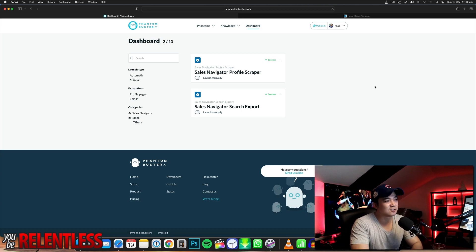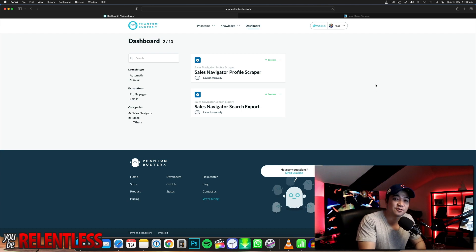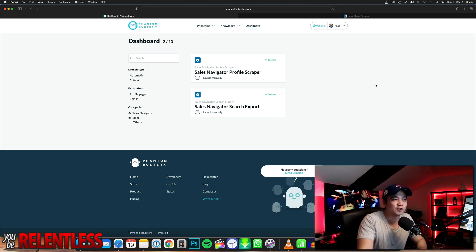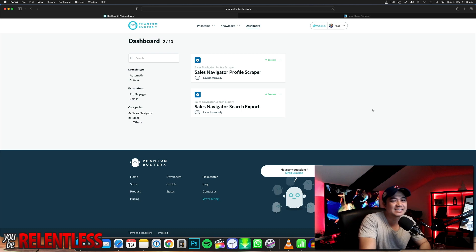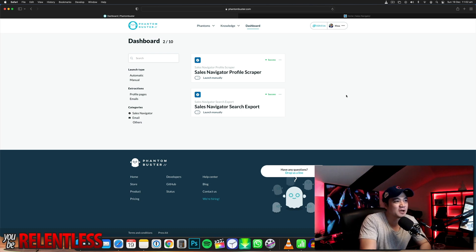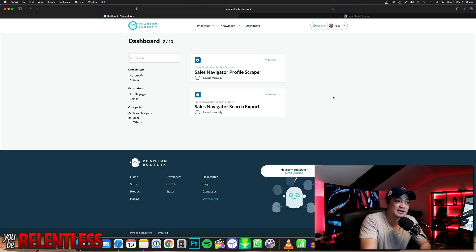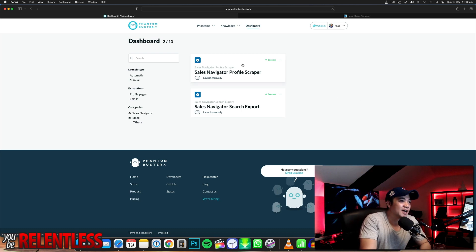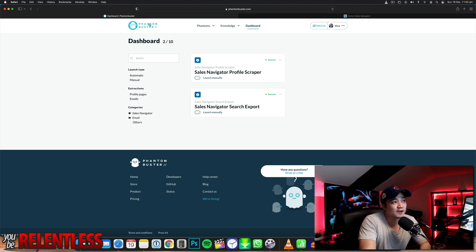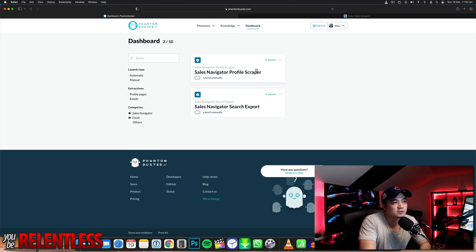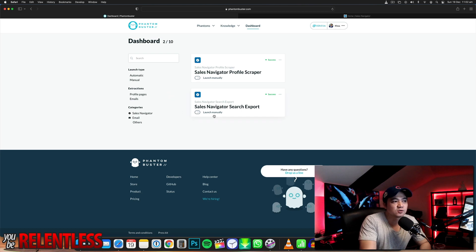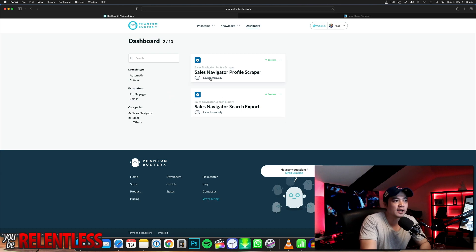In this tutorial, let me show you how you can easily get the contact details from your LinkedIn Sales Navigator. Once you've logged into your Phantom Buster, you want to install these two Phantoms: Sales Navigator Search Export and Sales Navigator Profile Scraper.